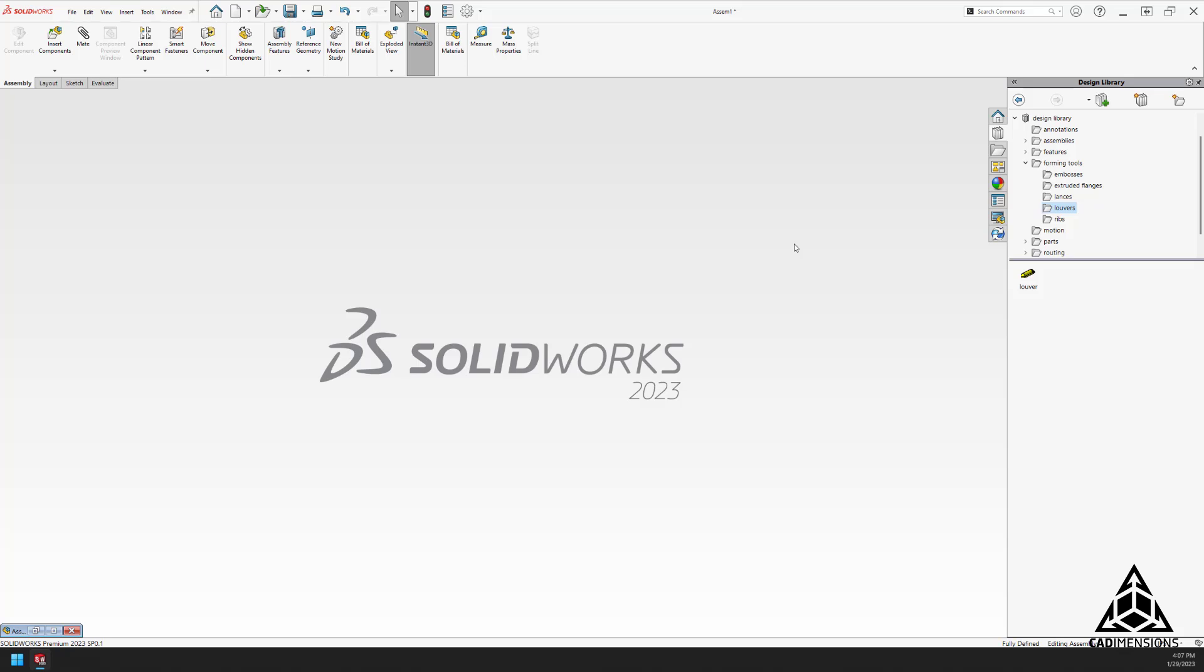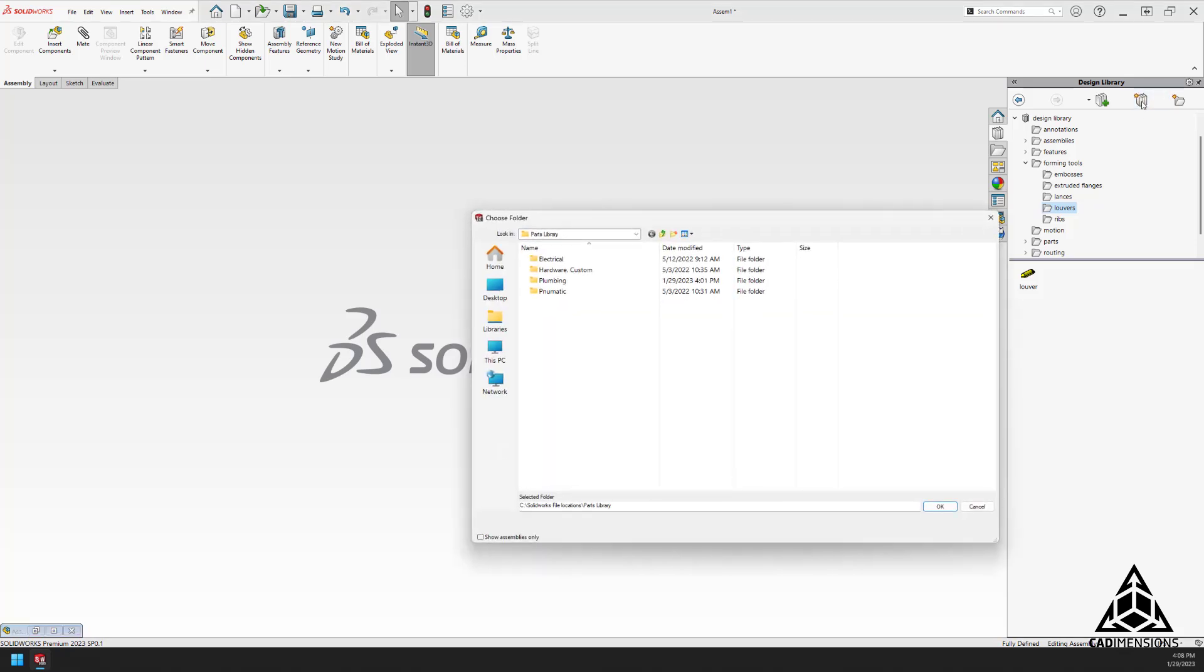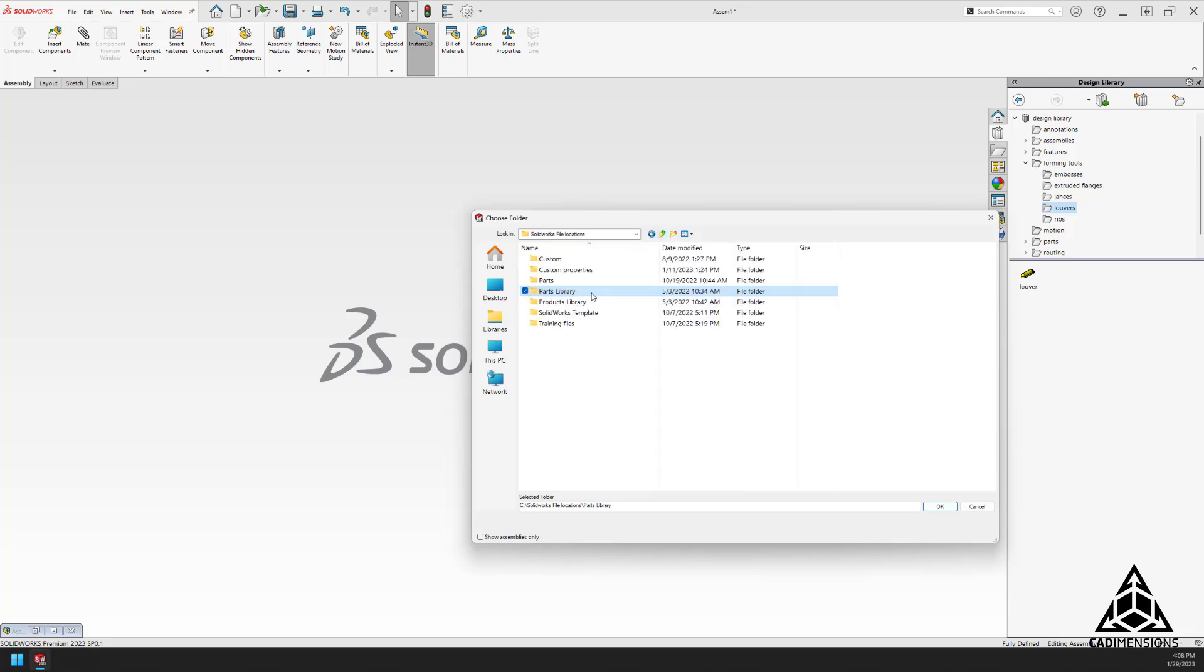So first, how are we going to set this up? We have to add a file, so we're going to go up to add file location and then we're going to browse to our parts library. It contains some subfolders because I have everything broken into categories.